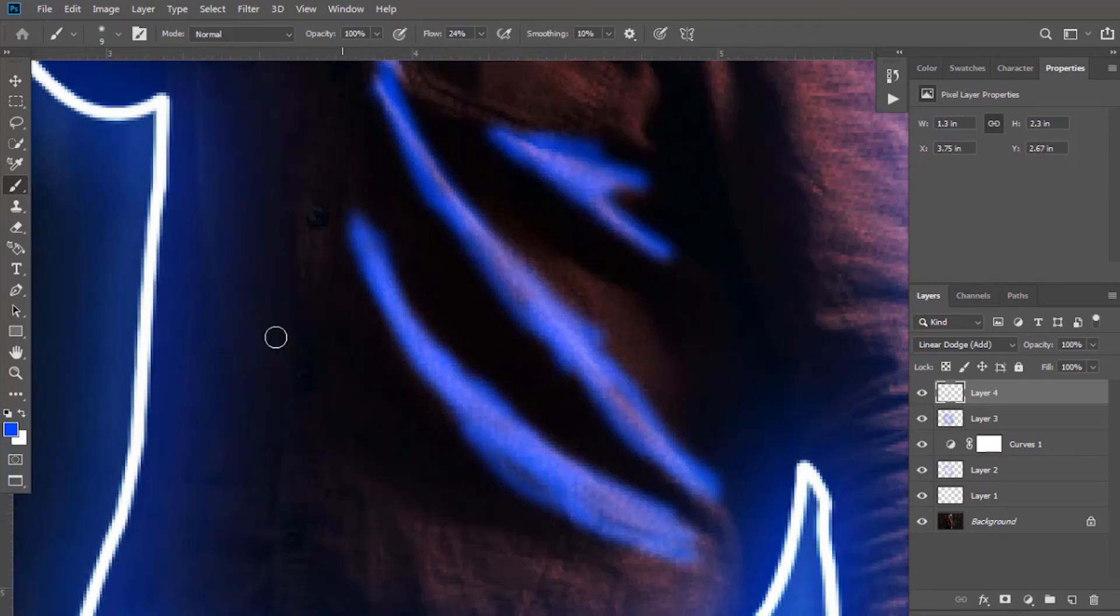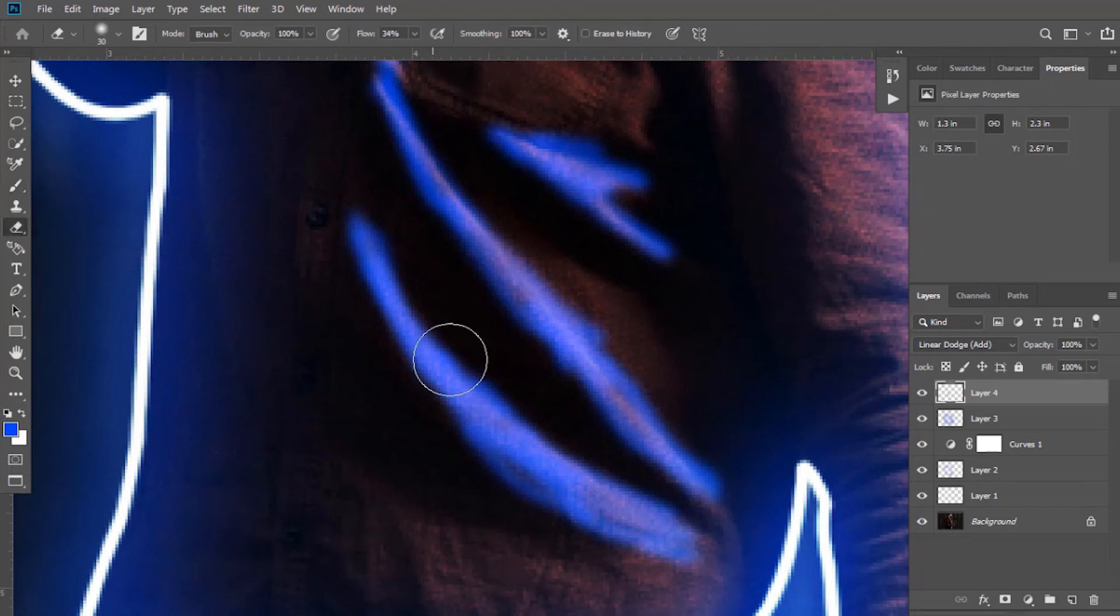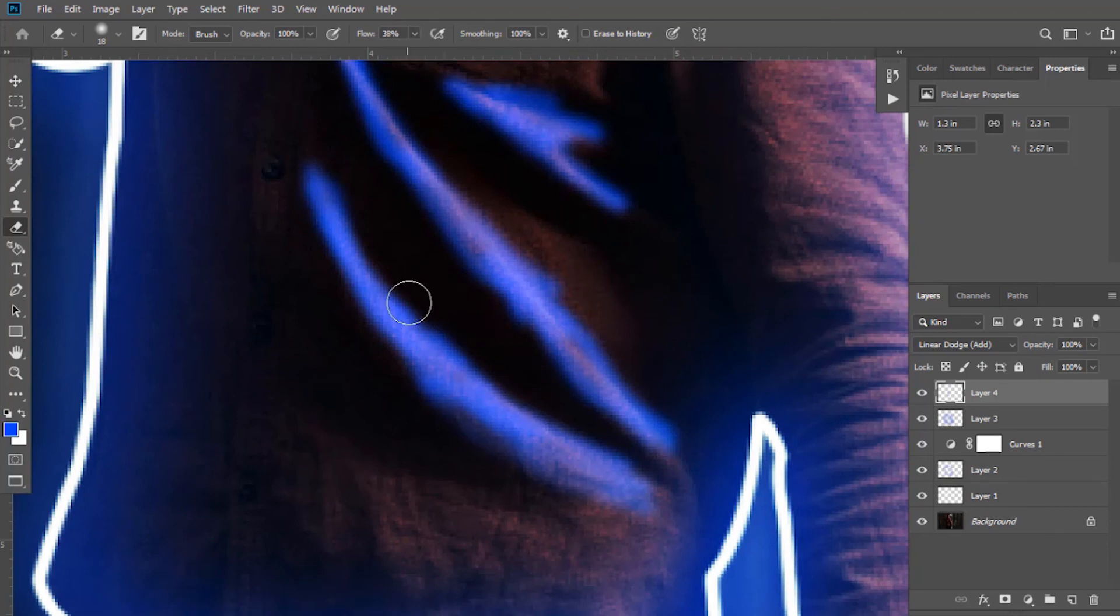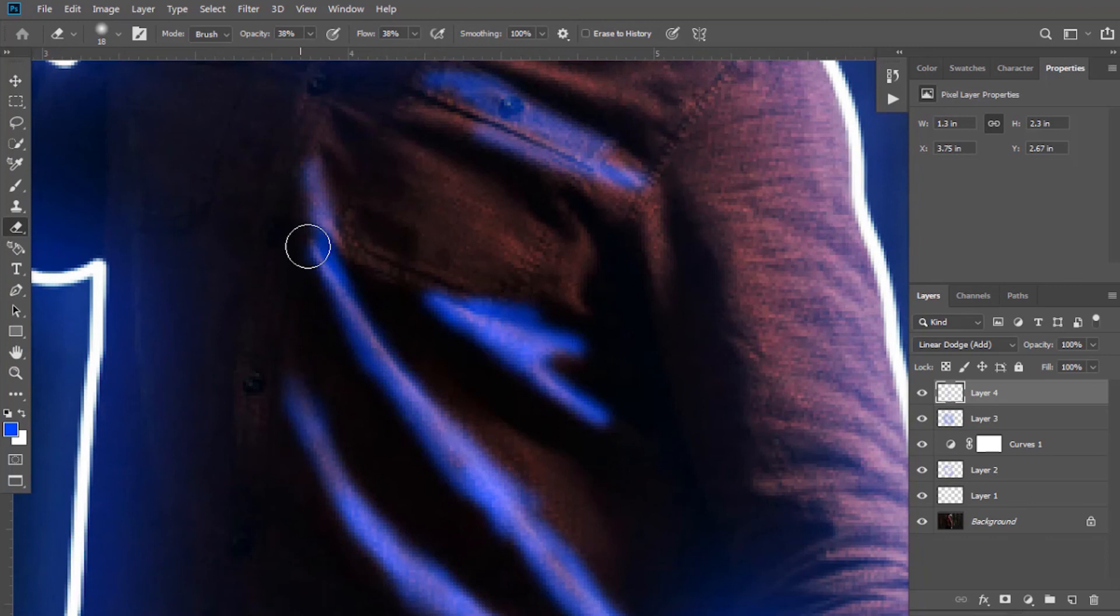After this, select the eraser tool. Adjust its size and keep flow between 35 to 40 percent. Erase the applied brush to some extent so that it looks lighter.